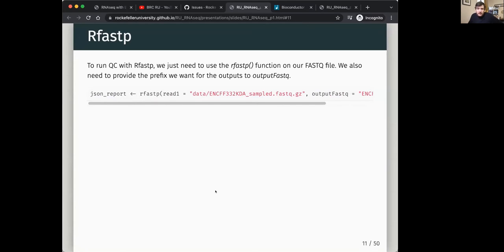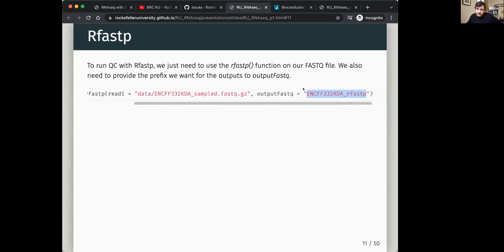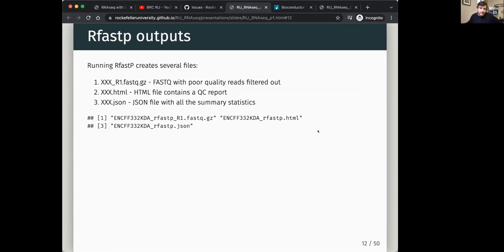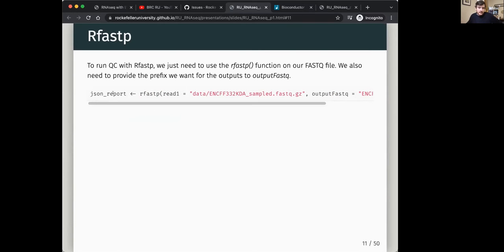You want to have a look at what rFASTQ has done. Running fastp creates several output files: a FASTQ.gz file with bad reads removed, an HTML report with quality control statistics, and a JSON file containing all the numbers associated with the QC. The JSON is what's saved in your R session as the JSON report.